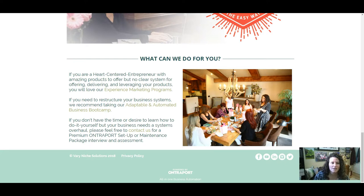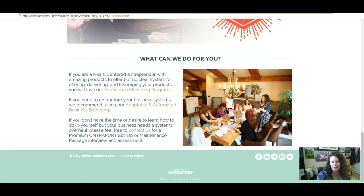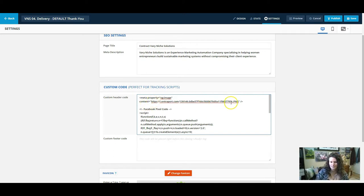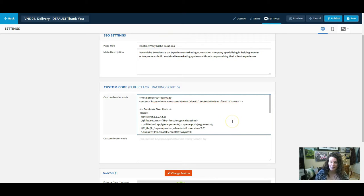And then I usually test that I have it right by actually visiting the page. So while it is still on my clipboard, I'll paste it in there. And when I share this page on Facebook, it will show that image that I wanted as the primary image.